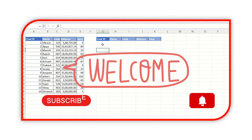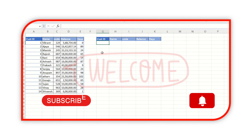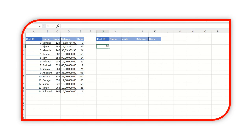Hello everyone, welcome back to my YouTube channel. In this video we are going to learn about XLOOKUP. XLOOKUP is a very powerful function compared to VLOOKUP and HLOOKUP functions. This function will give you results more easily and more quickly than VLOOKUP. So let's start — how this works and how it is different.